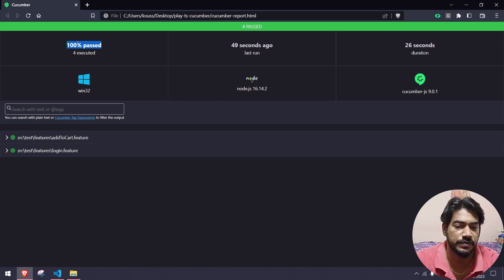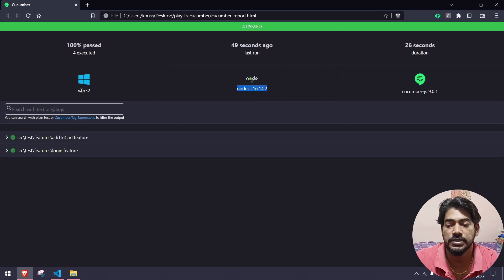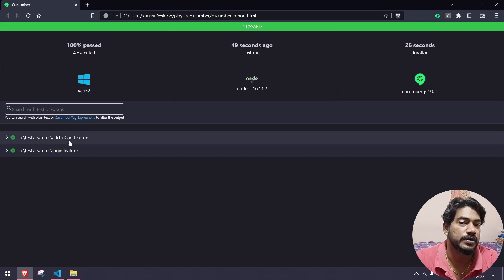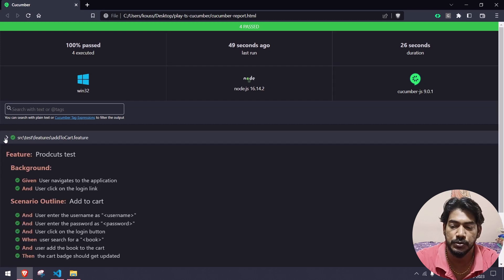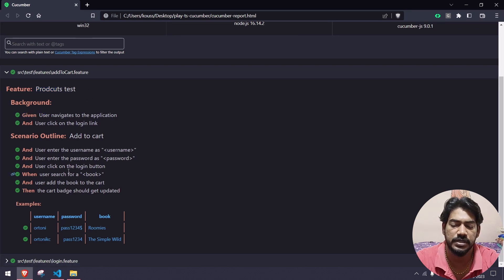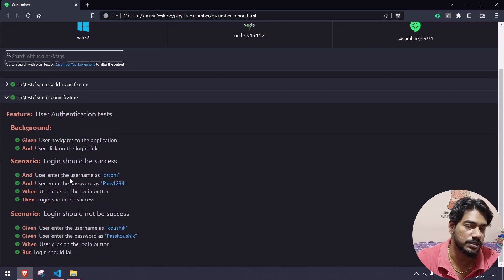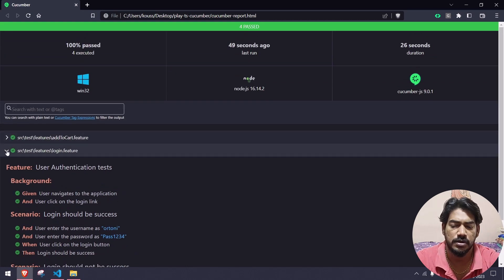The report was generated 49 seconds ago, total duration is 26 seconds, the Cucumber version is 9.0.1, and the Node version is 16.x on Windows 64. Here we can see the feature files — one is add to cart and the second is login. If I expand add to cart, you can see the product test with the background. If there is any failure, the step will change to red, which is self-explanatory.